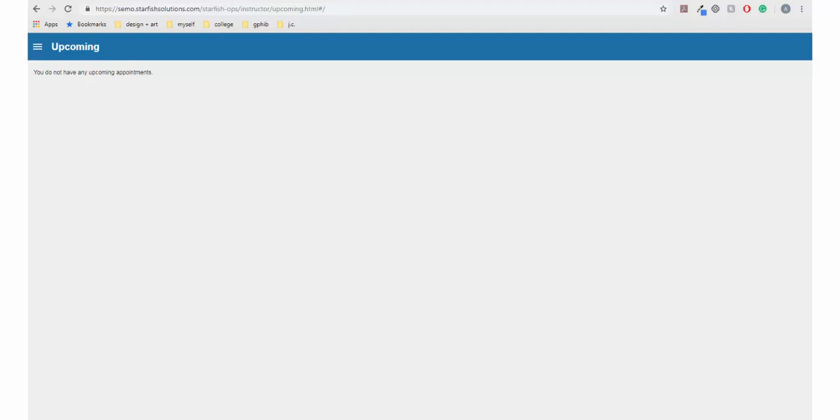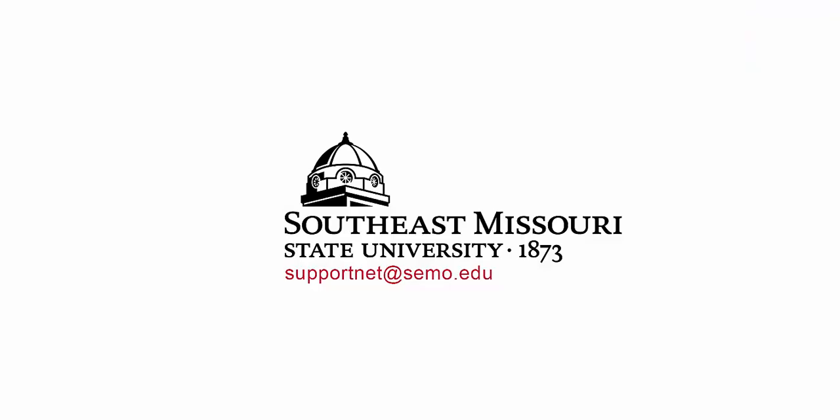Please review our other videos about SupportNet for more information. If you have any further questions, feel free to contact your advisor or view the website at www.simo.edu/SupportNet.